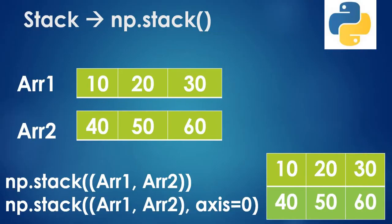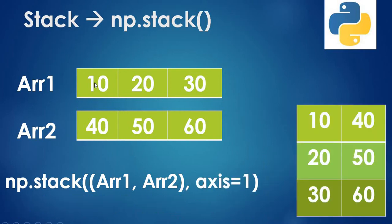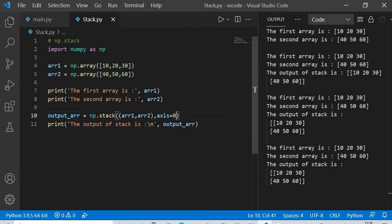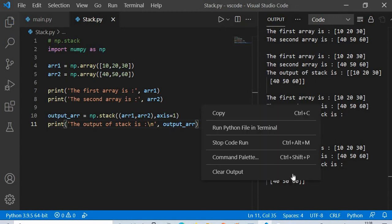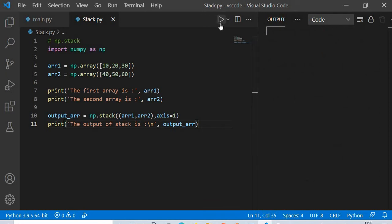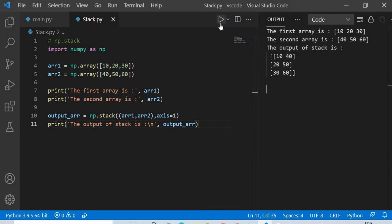What happens if we give axis=1? In that case, the first element of the first array and the first element of the second array will form the first row. The second elements of each array will form the second row, and so on. If we run this with axis=1, you can see the output exactly matches what I showed in the presentation.